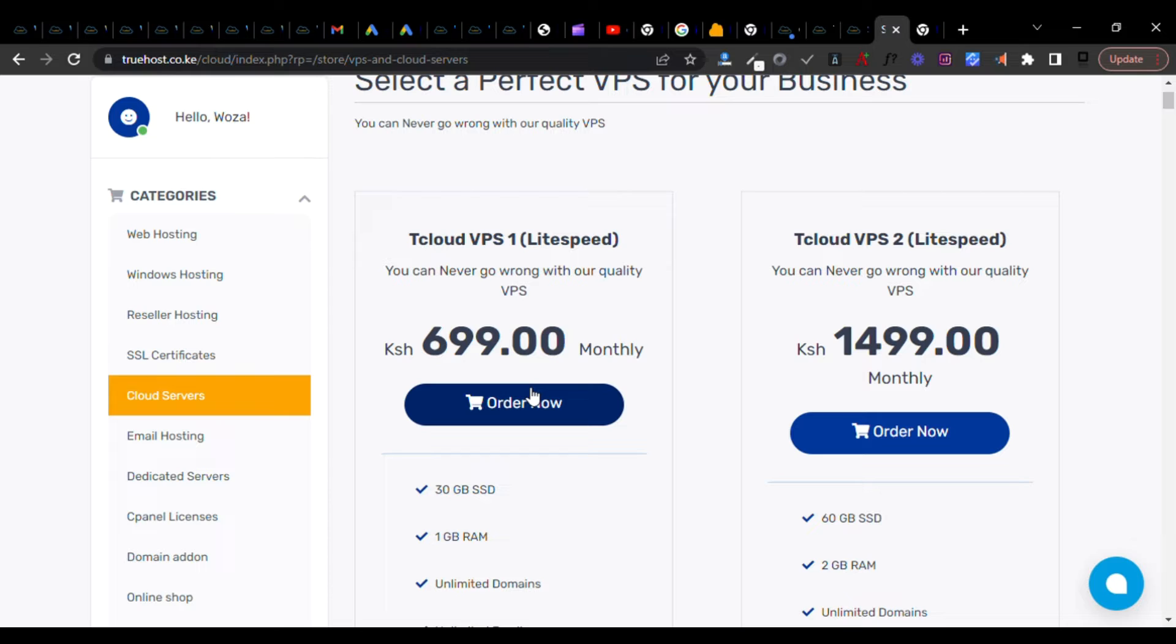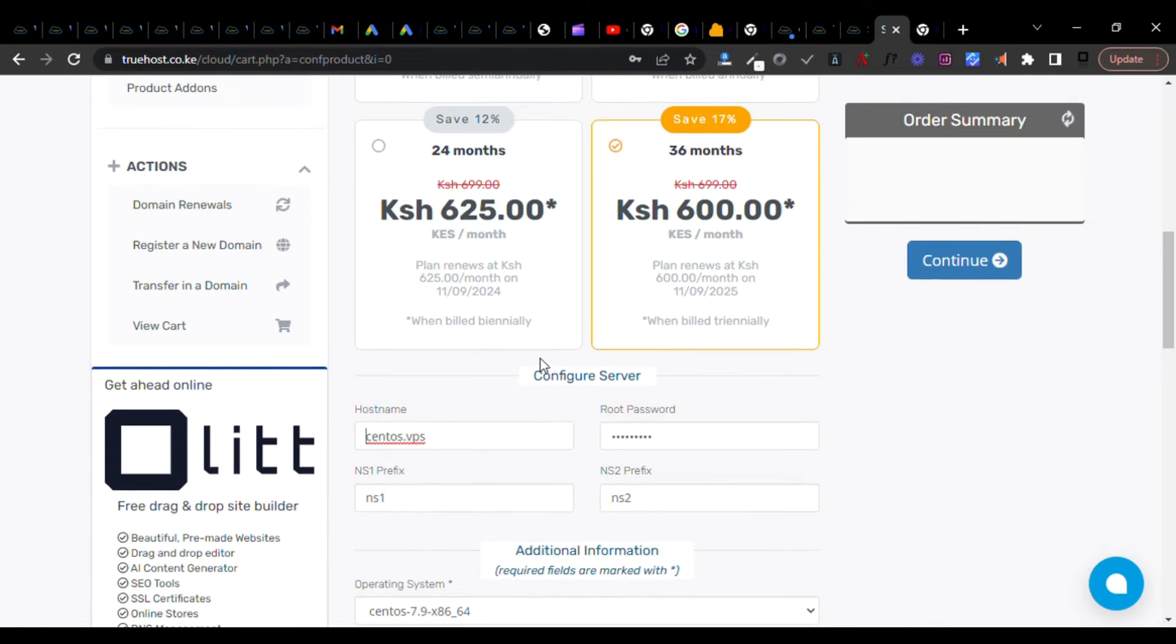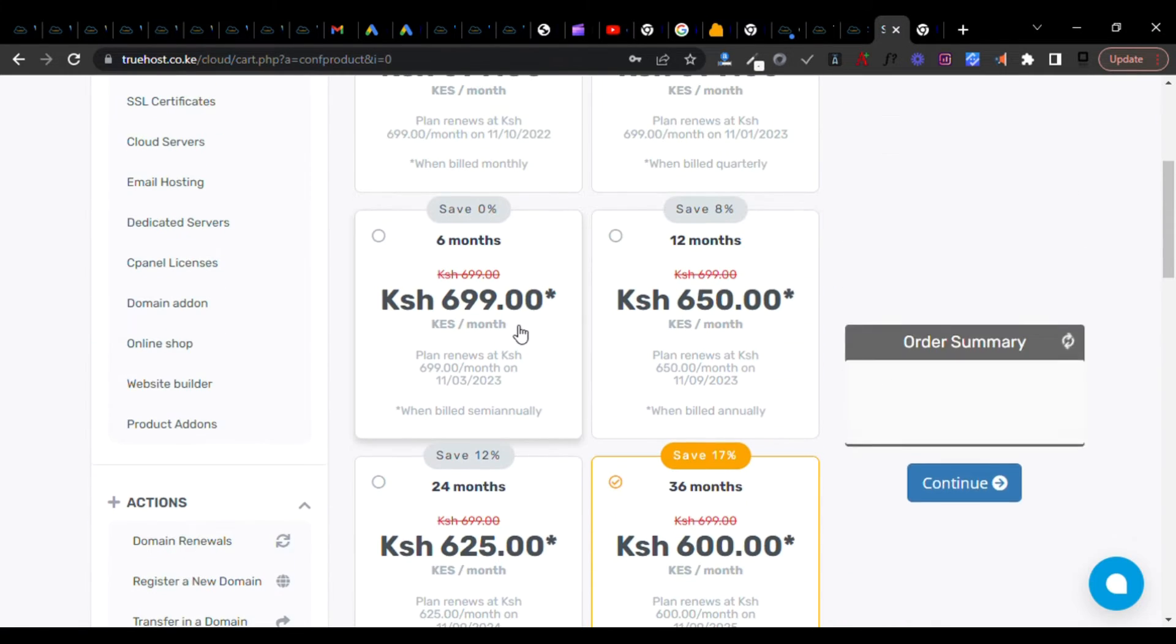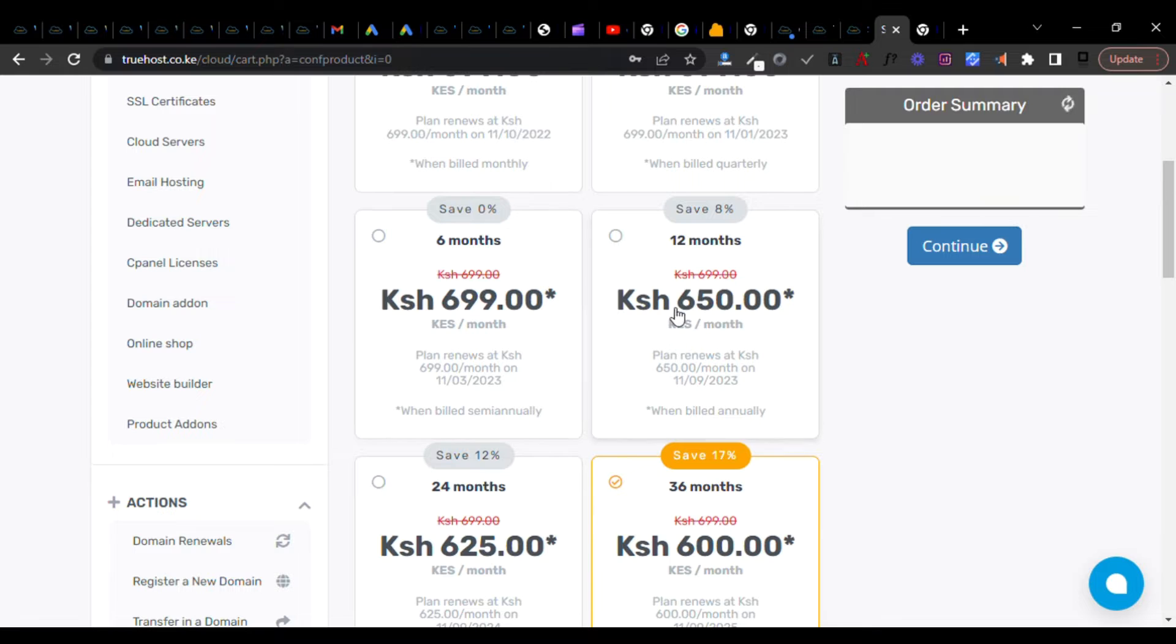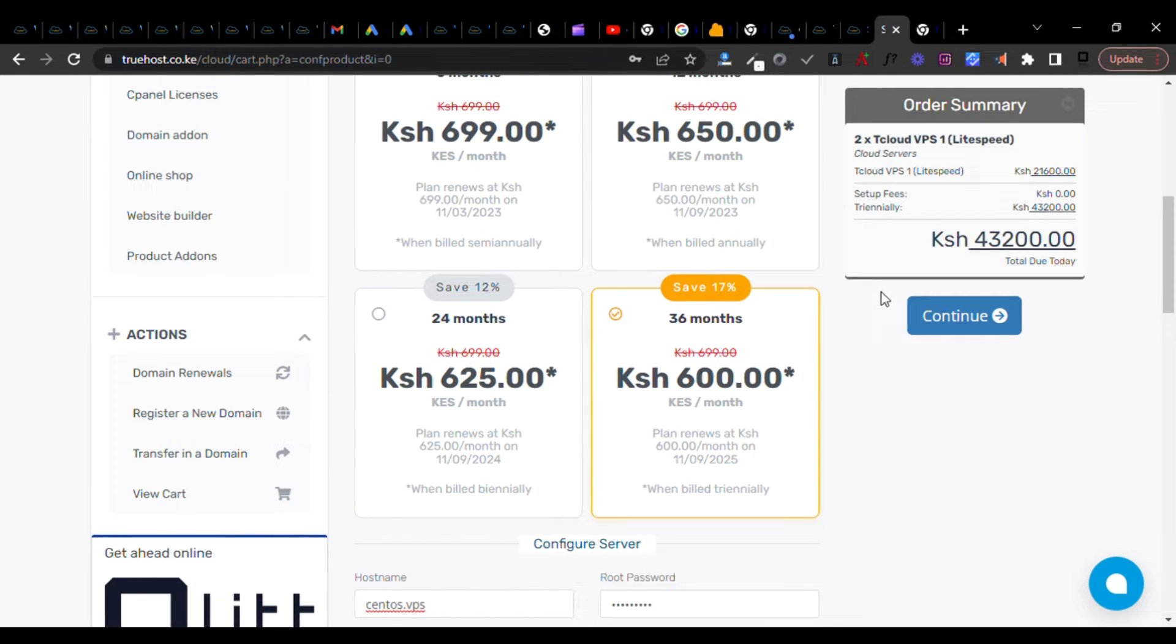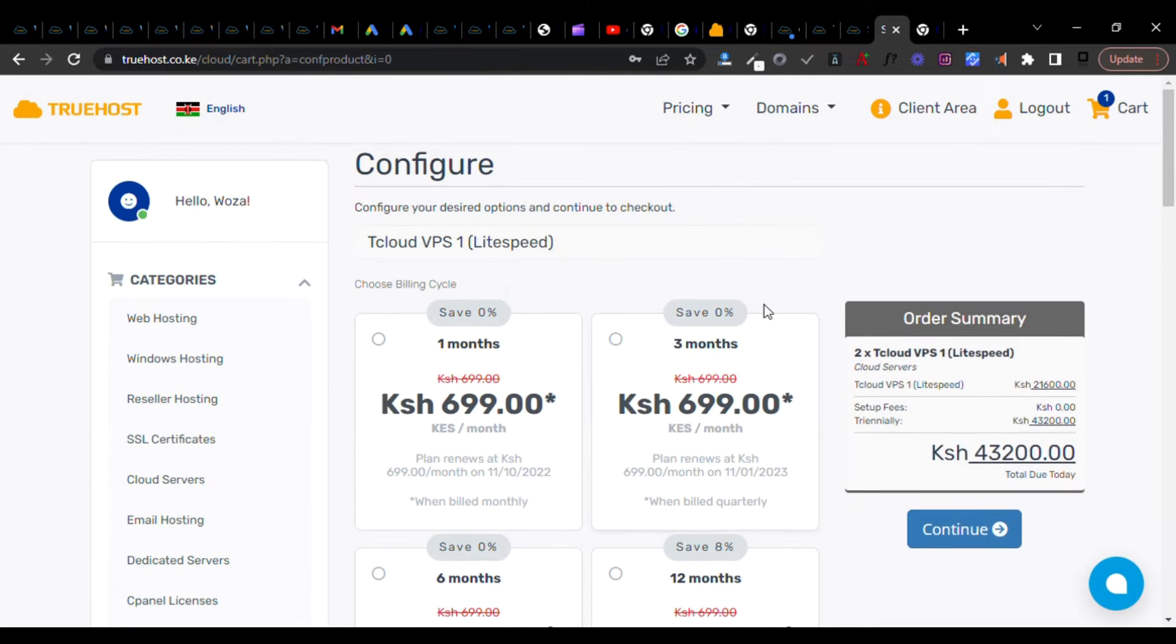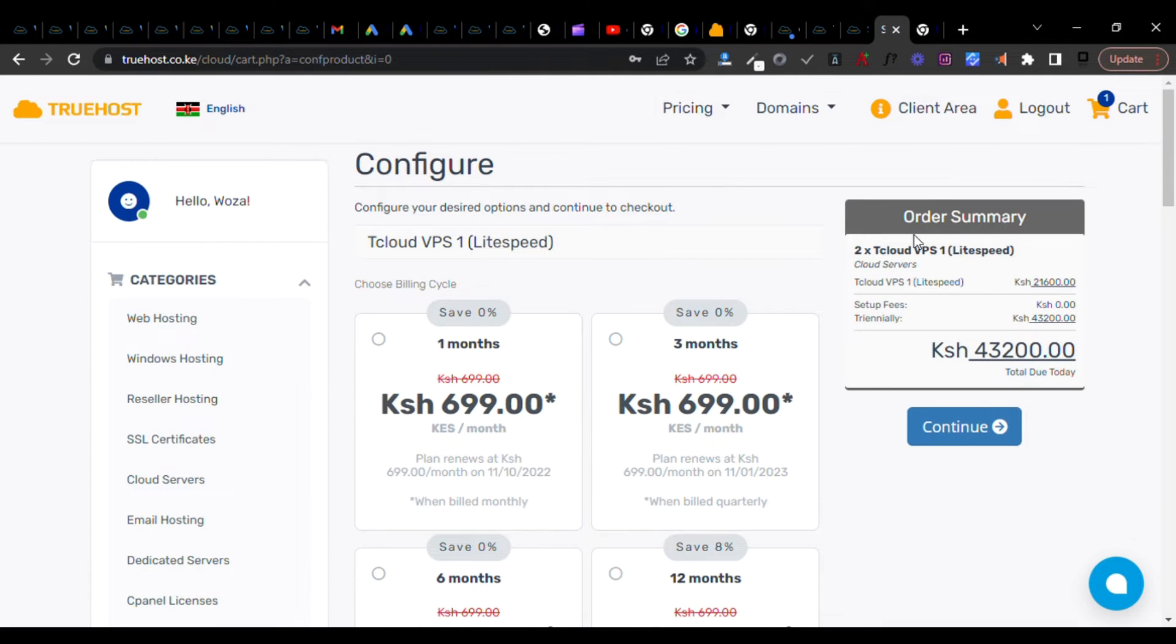Take note that these VPSs are available for an extended period of time, especially when you are keen on discounts. You can take one month, six, twelve, twenty-four, but if you take thirty-six months, that becomes a huge discount.